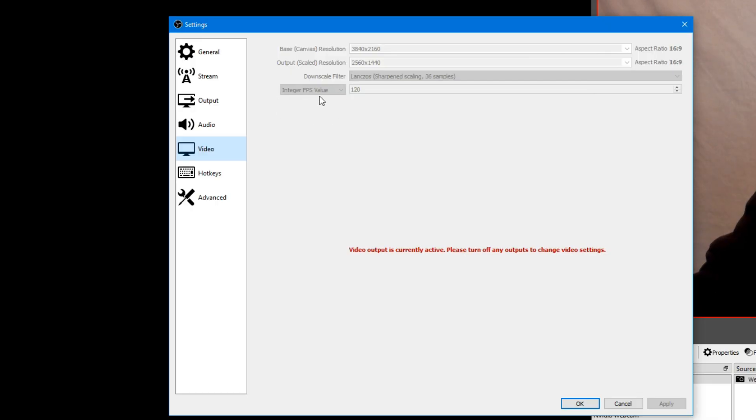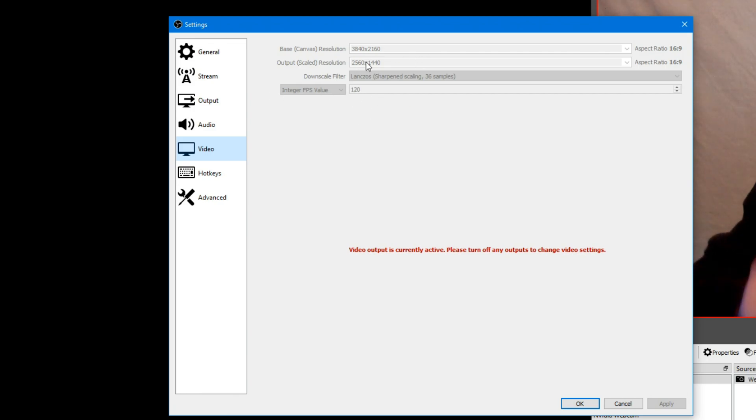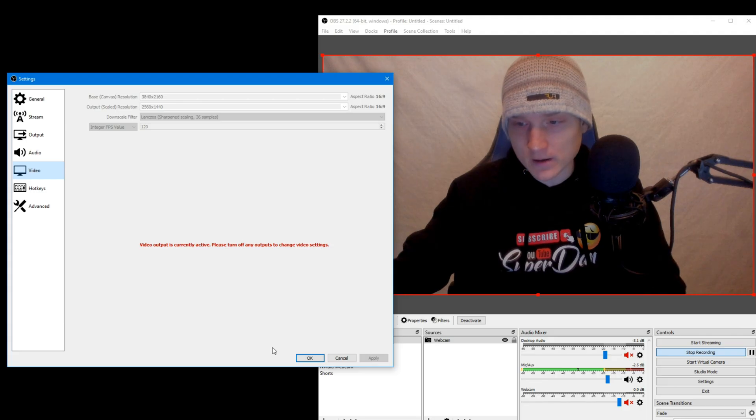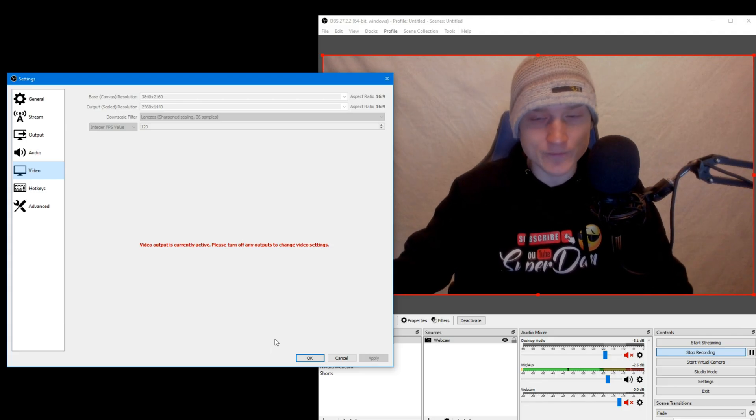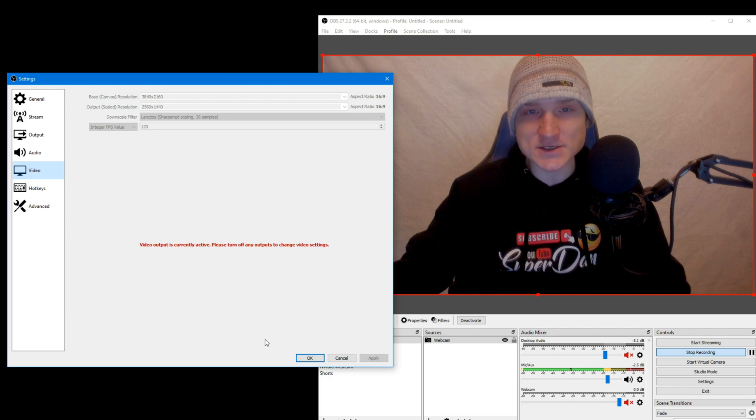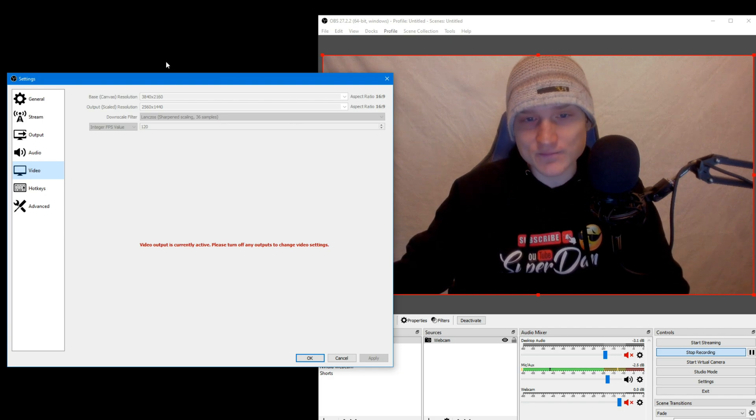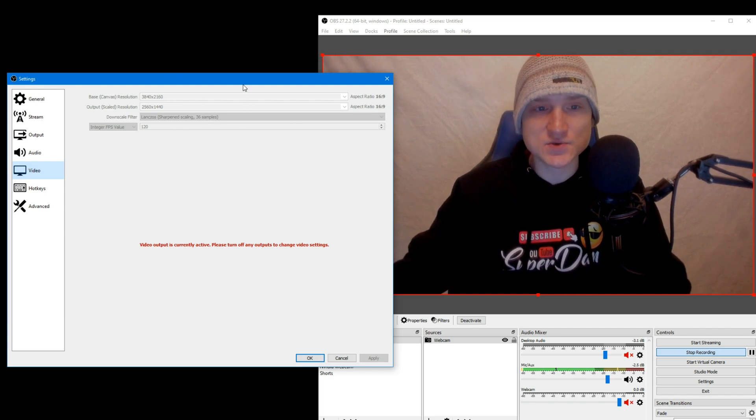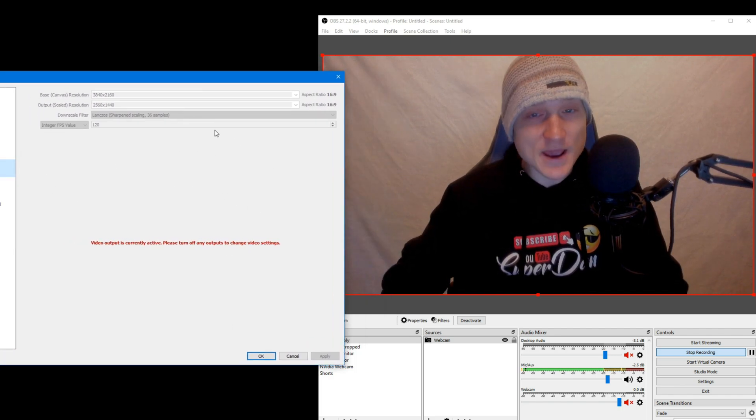This part right here, you need to switch it to integral FPS value. It will not be integral FPS value. That is not what it'll be. I'm literally recording OBS right now. So I do not have the ability to switch this.